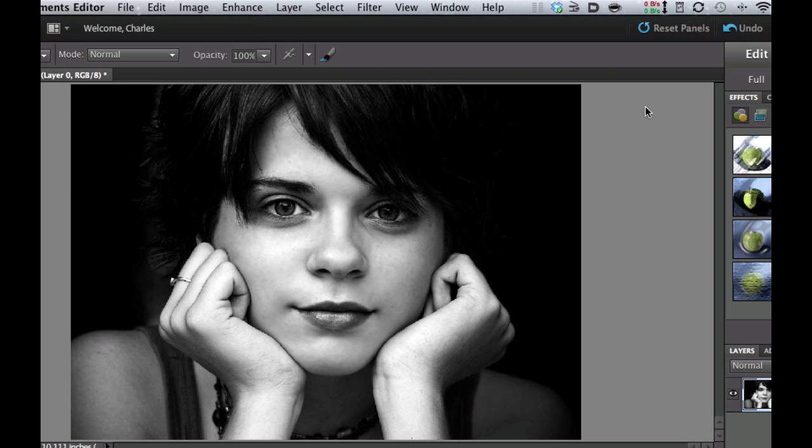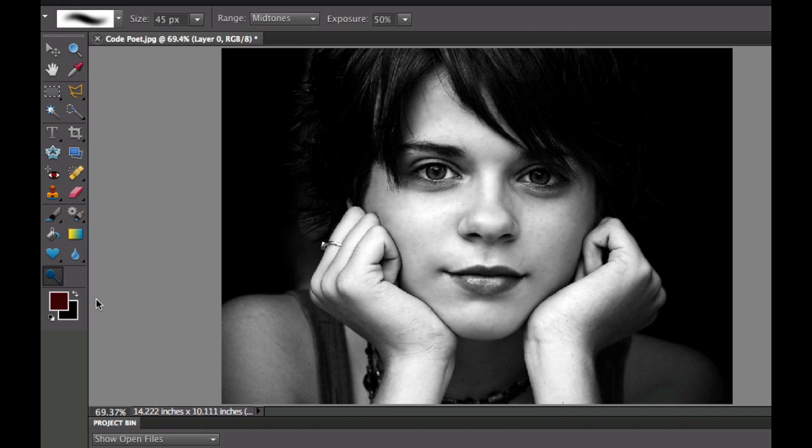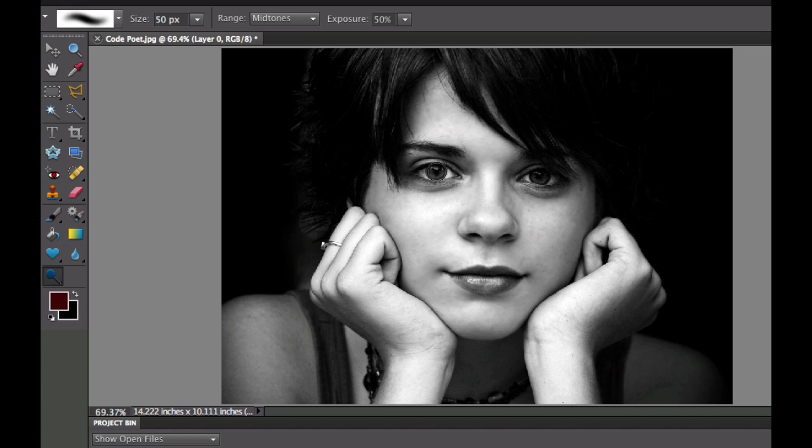So let's go ahead and go over here to the Dodge tool. We want to Dodge because we want to make it a little bit lighter. I'm going to adjust the brush size of my Dodge tool so it's just about the same size as the eye right there.